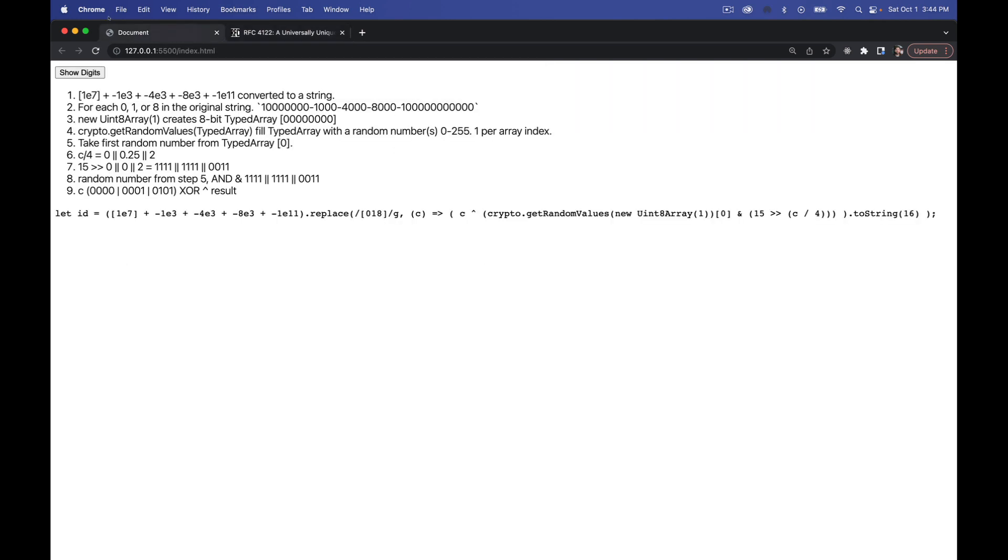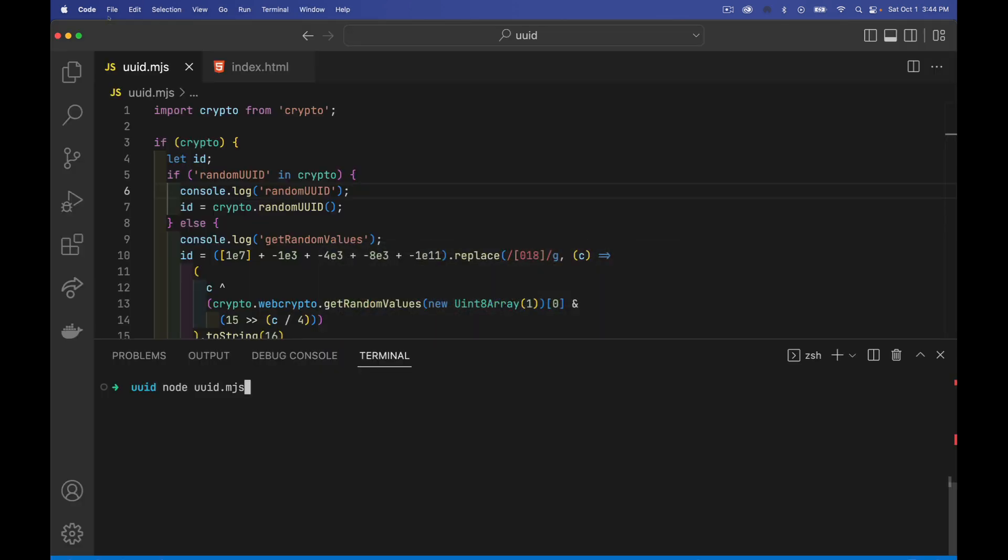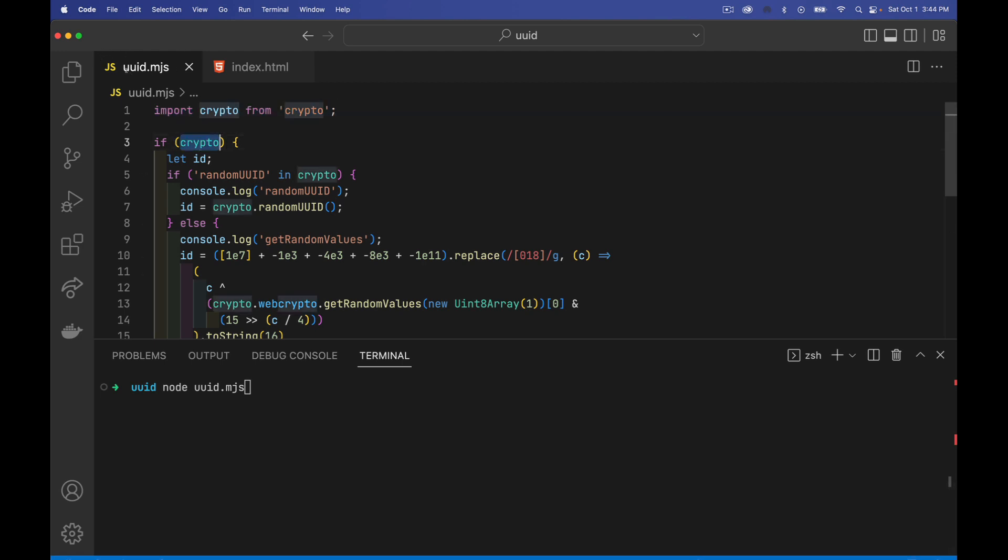So we're going to come and look in the browser, but first we're going to start in Node. So I'm going to take a look inside of here. In Node, you want to import the crypto module. If that exists, if it's supported, then we've got two different ways of doing it.